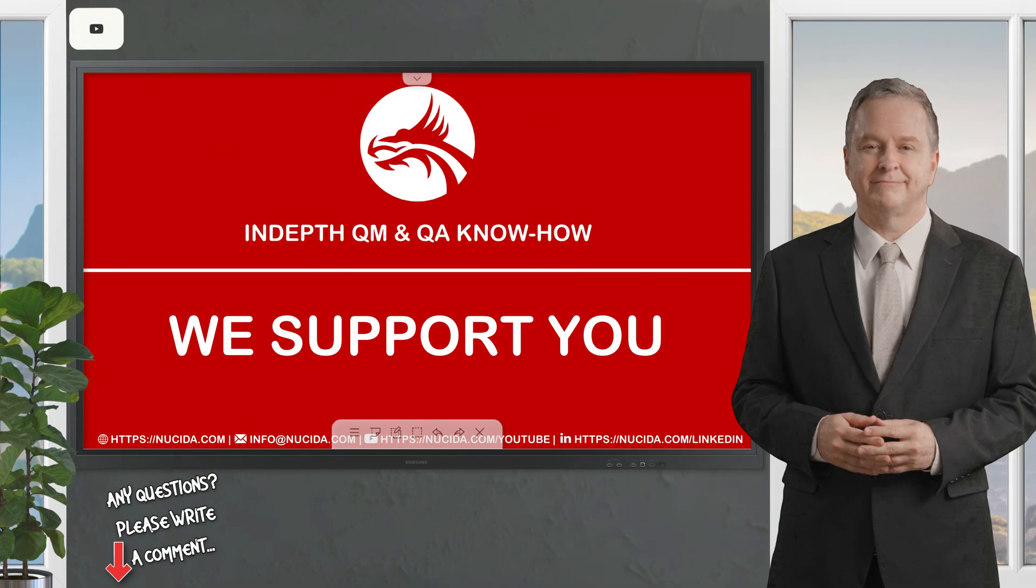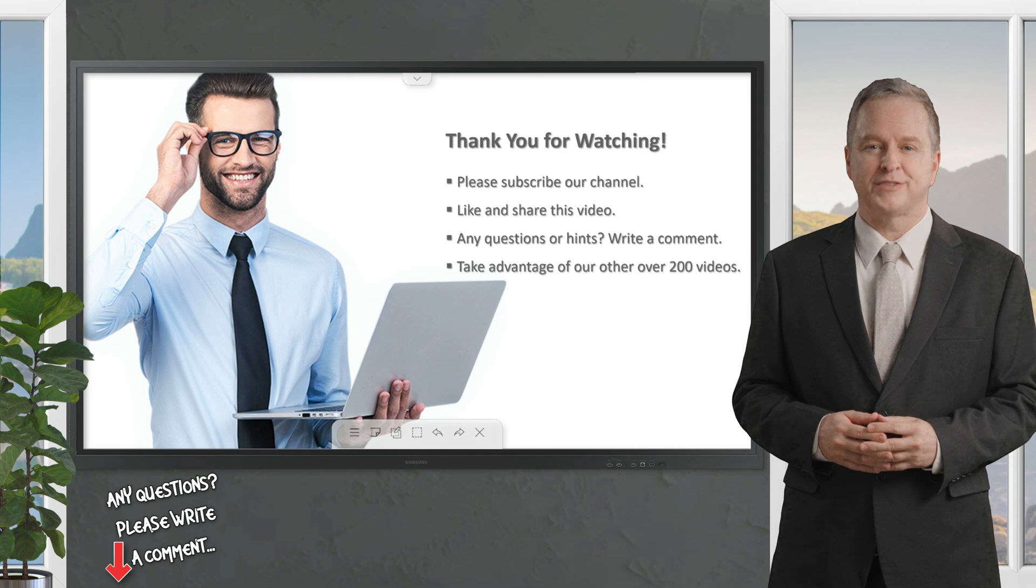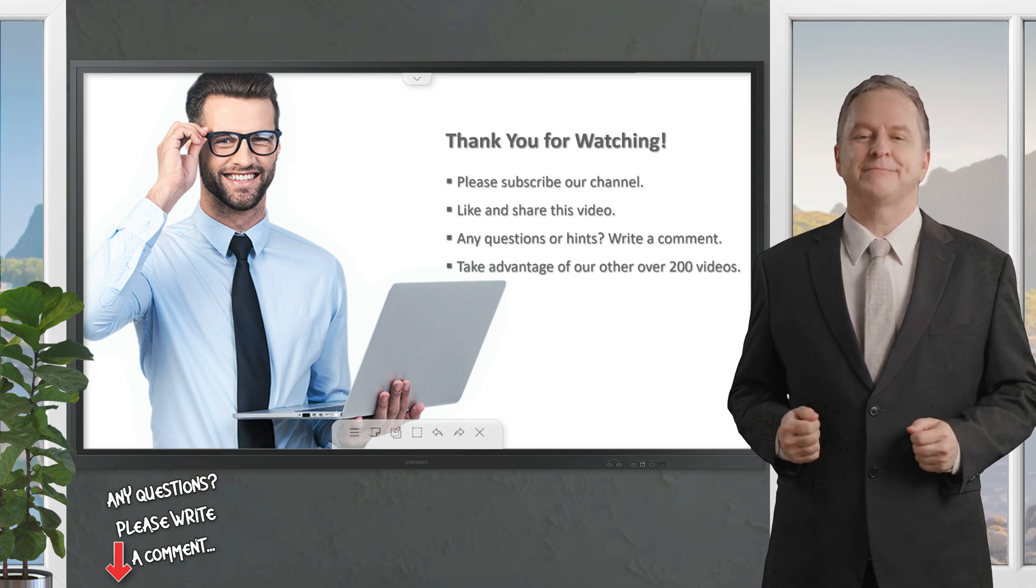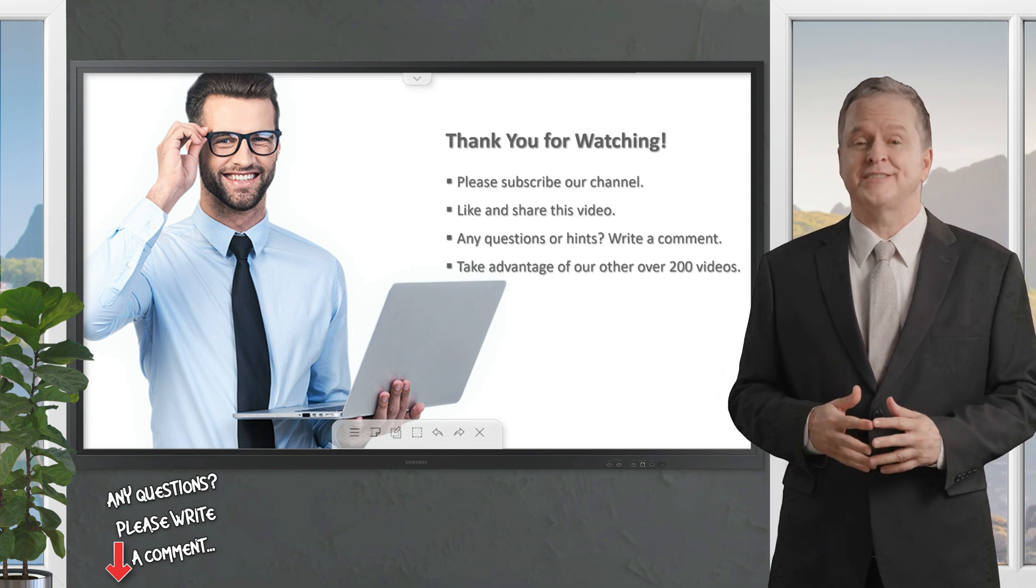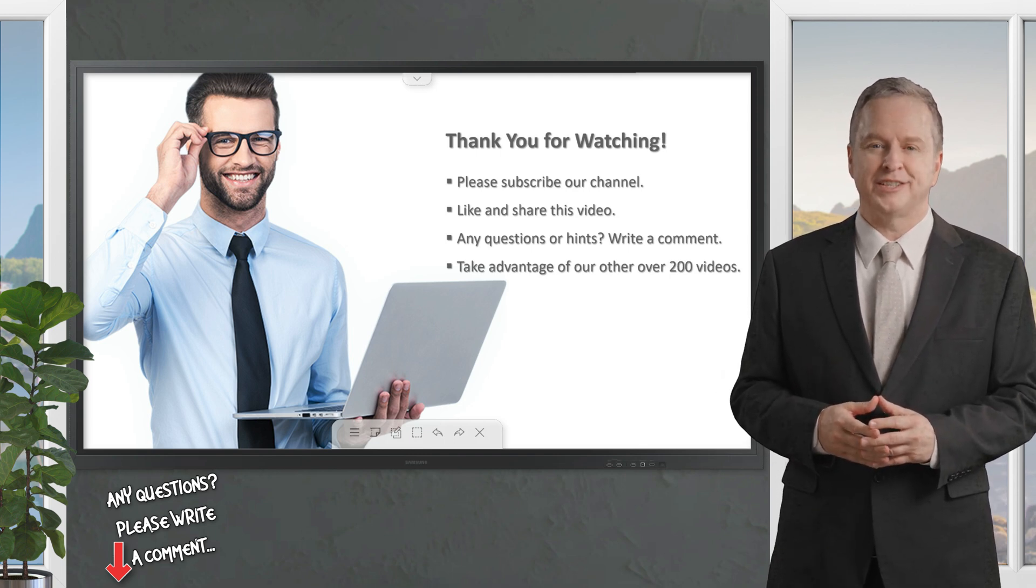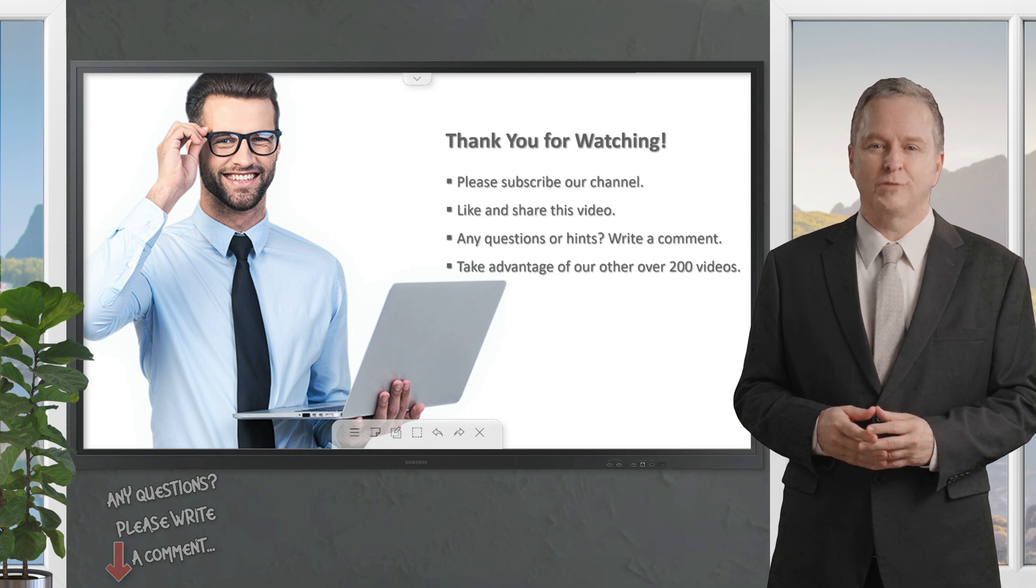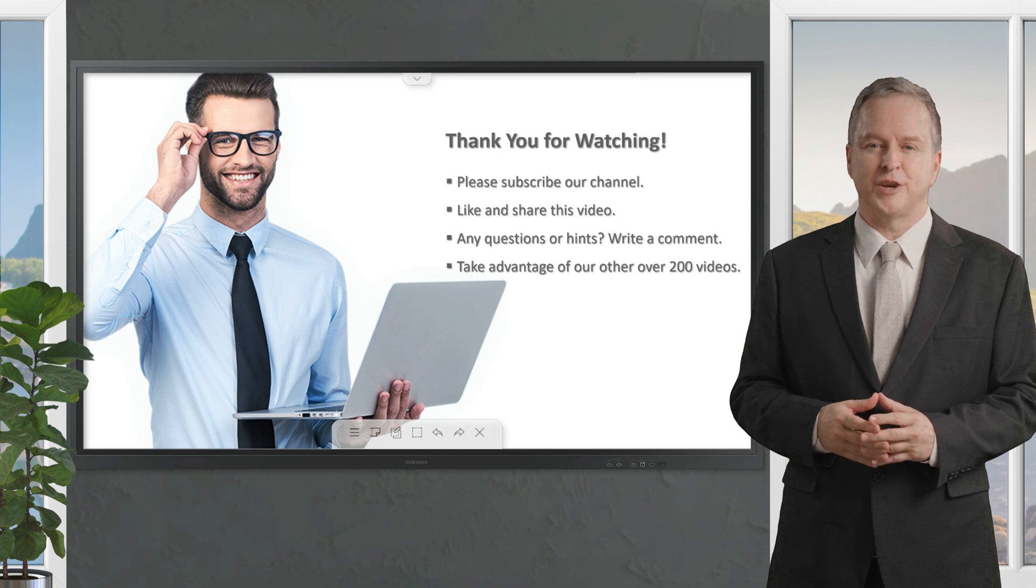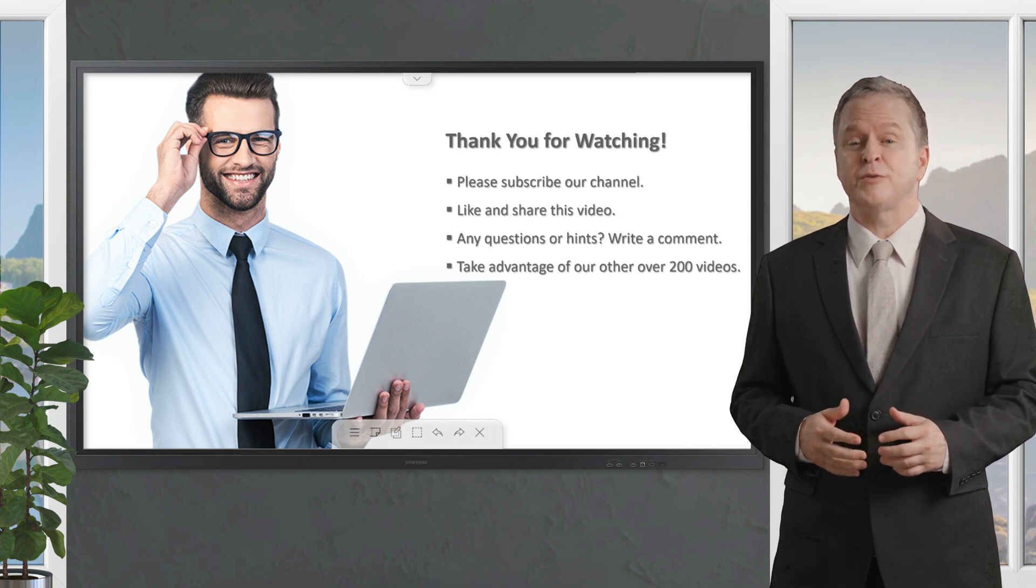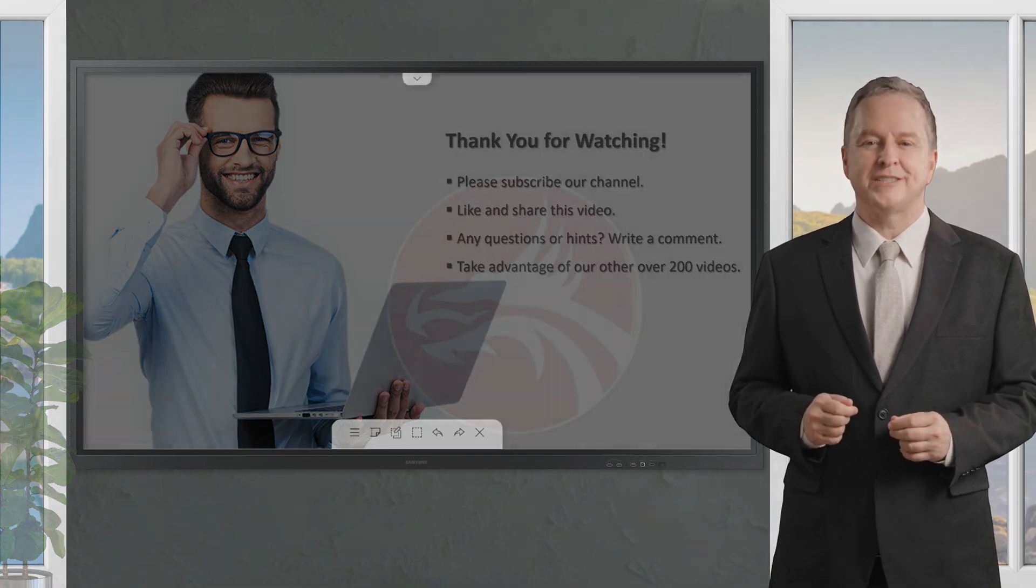If you like it, please give this video a thumbs up, subscribe to this channel, and click the bell to never forget our upcoming sessions. If you have any questions or hints, please leave a comment. Our certified QA experts will reply in time or even produce a separate video about your topic. Please also check out our other over 200 videos about software quality. Happy testing, see you next time.